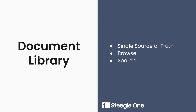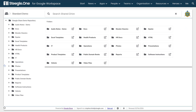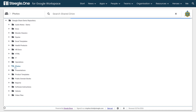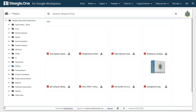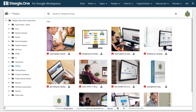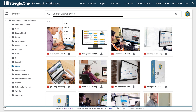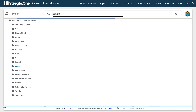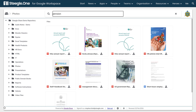The Stiegel One Intranet document library gives you a single source of truth for the files on your intranet. It allows you to browse files and navigate the folder hierarchy without leaving the intranet, and to search for files — with queries matching either the file title or the content of the document.